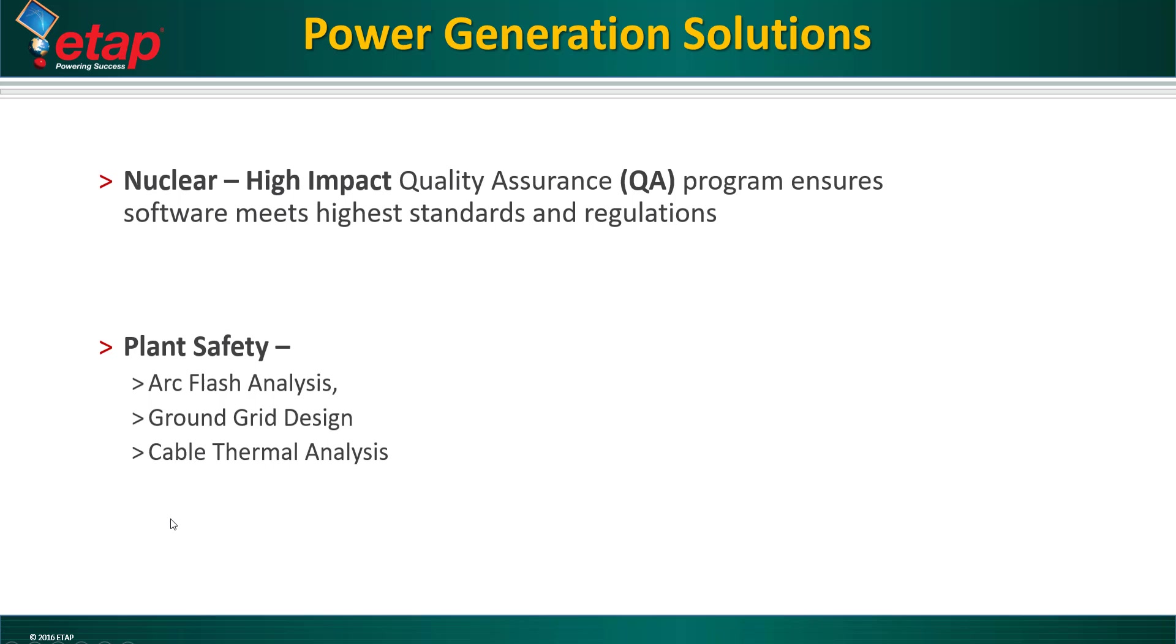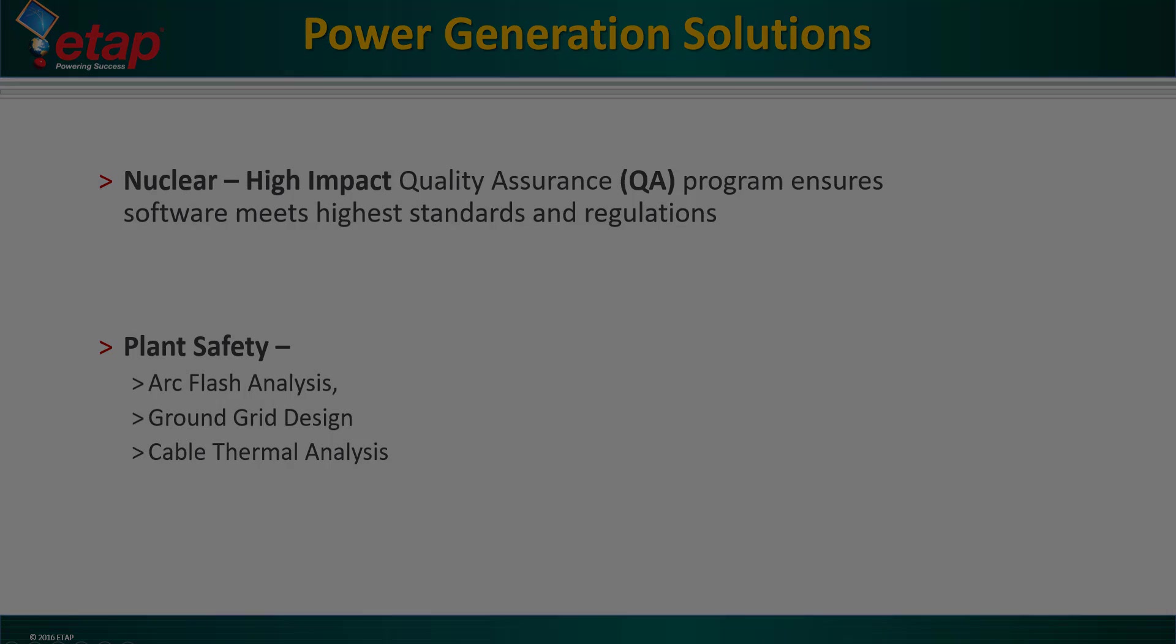Another very important area is plant safety. Engineers make use of ETAP for performing arc flash studies to determine proper PPE, ground grid design for meeting substation step and touch potential limits, and underground raceway systems for calculating cable thermal analysis and loading limits.